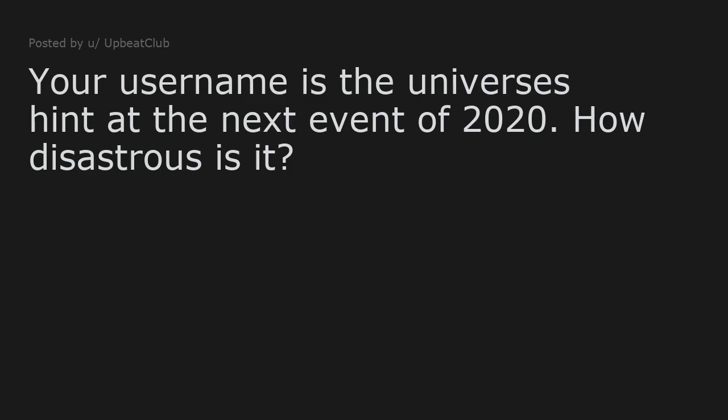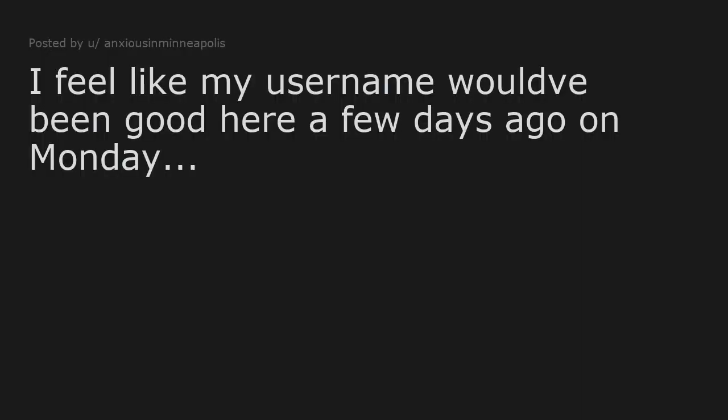I feel like my username would have been good here a few days ago on Monday.